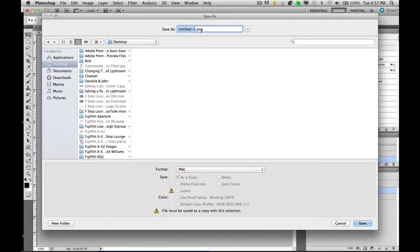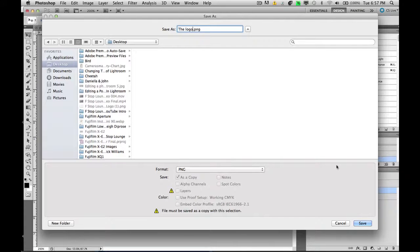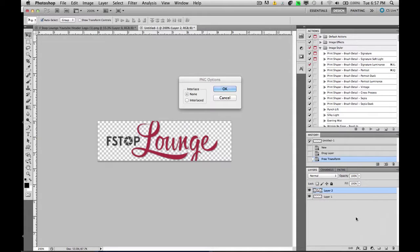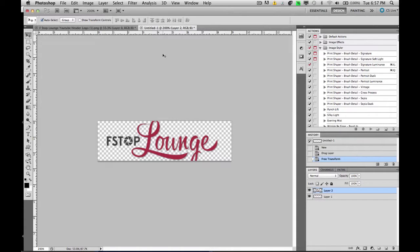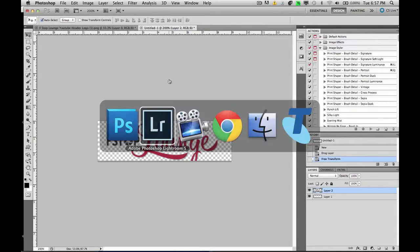And we'll call this the logo. Just save it to the desktop for now, which is my temp folder. Okay.